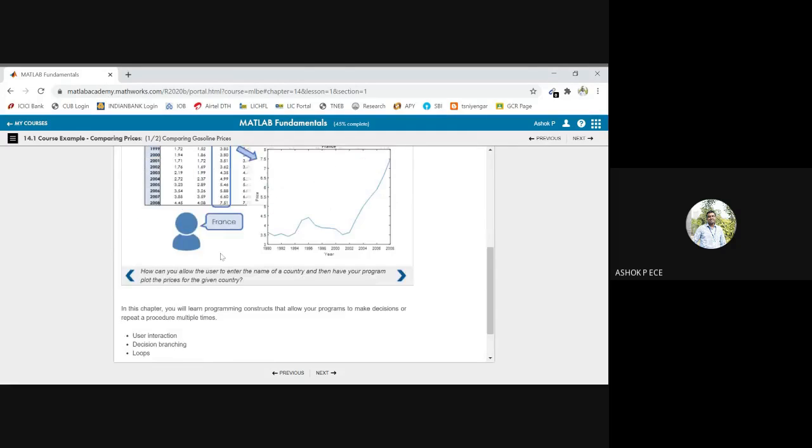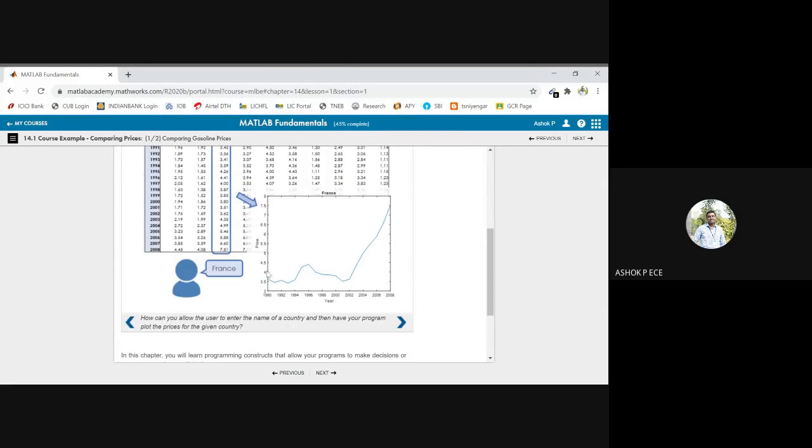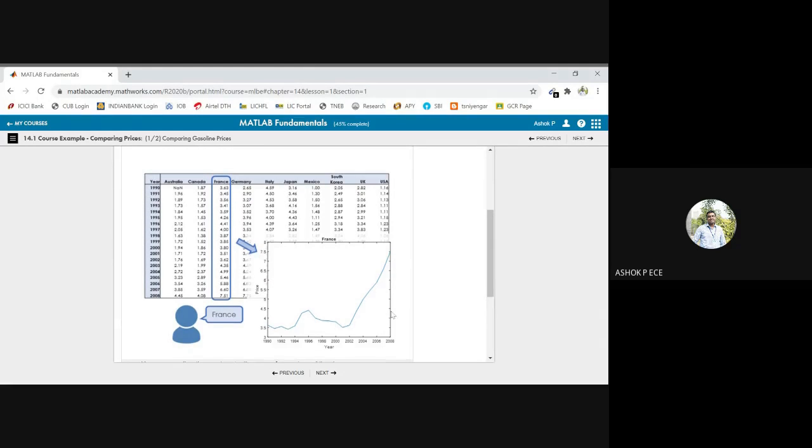So how can you, if you want to plot for a particular country, you can use the plot command. If you can plot the data for France, okay?